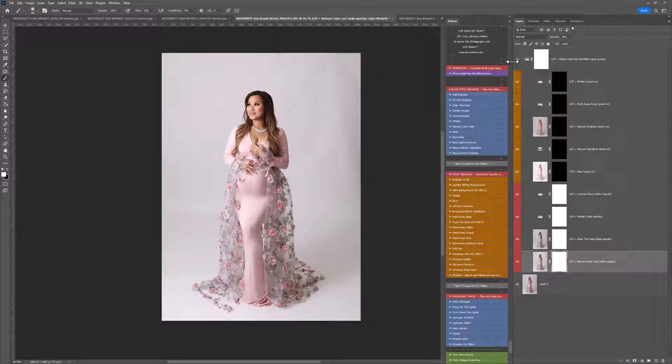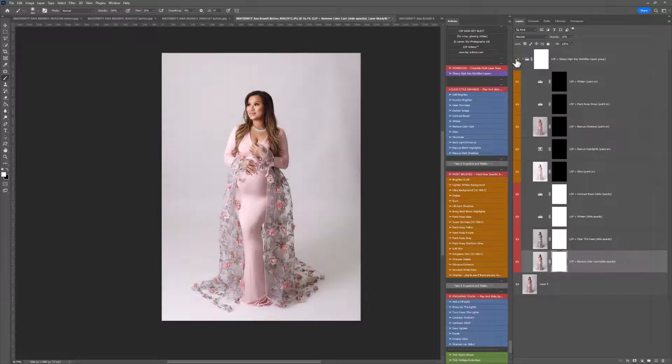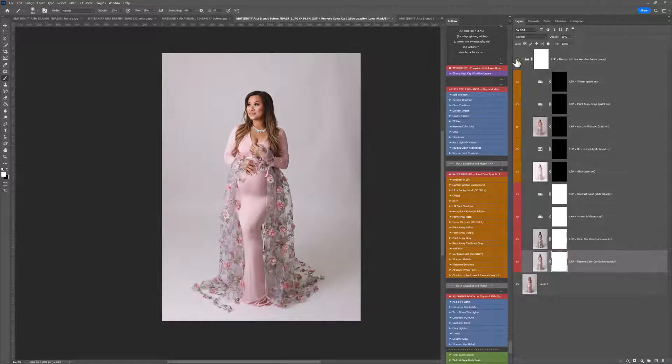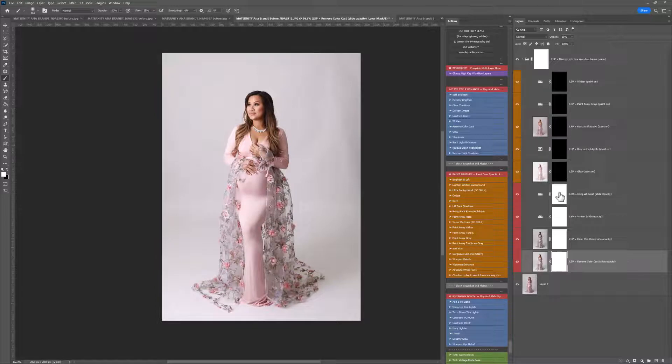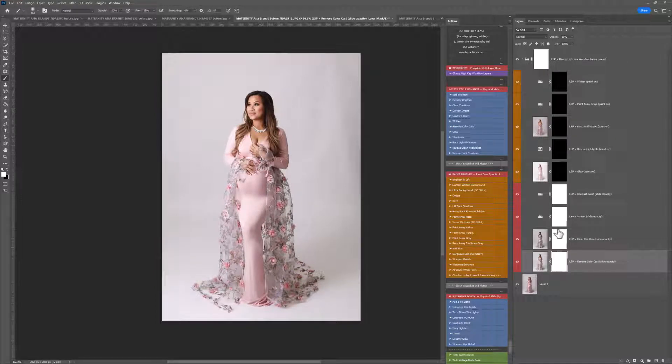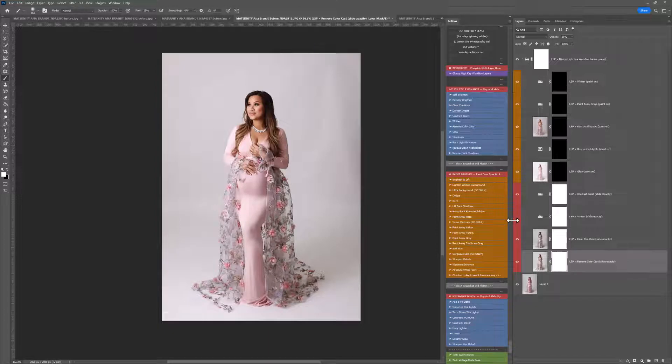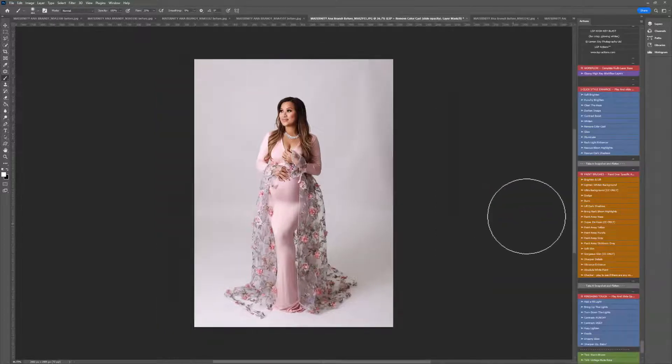So you can see here, just by playing the glossy high key workflow layers, it's set up this whole layer base here with loads of different layers to play with. The first four layers here are white layer masks, meaning they affect your whole image. So you can play with these, turning them on or off.